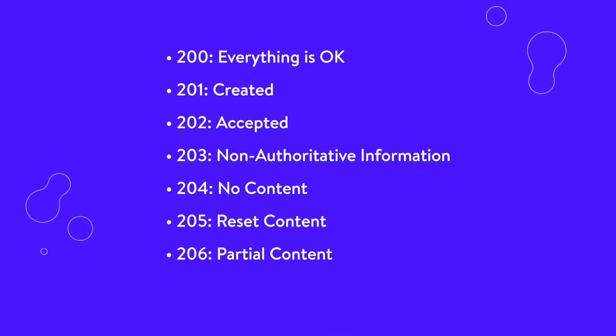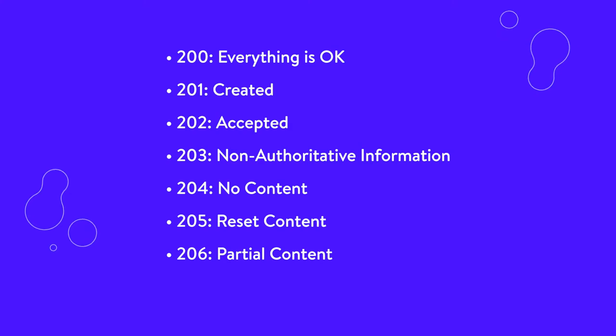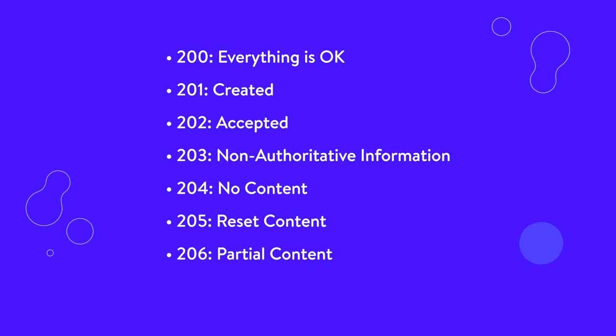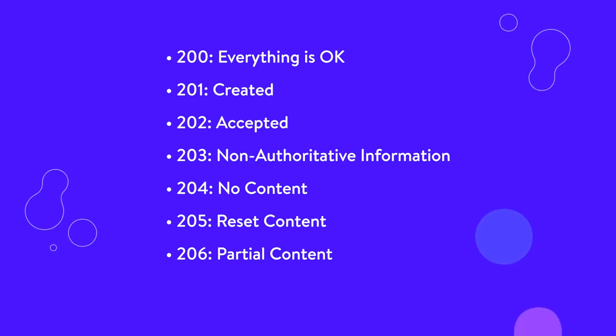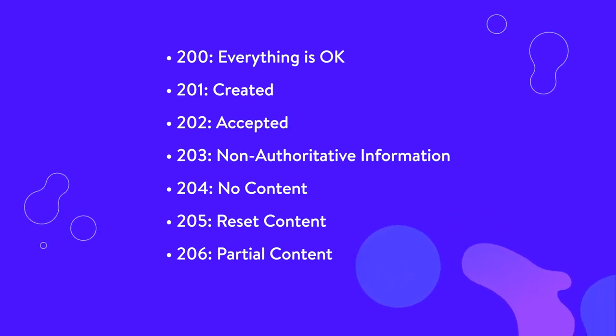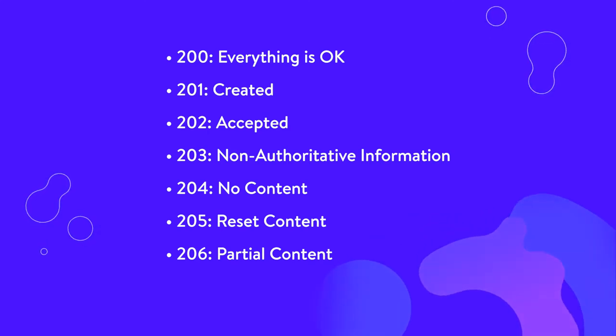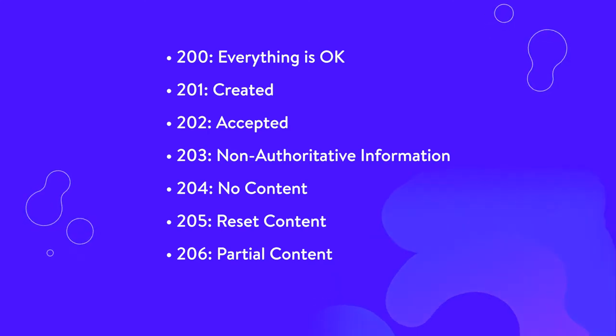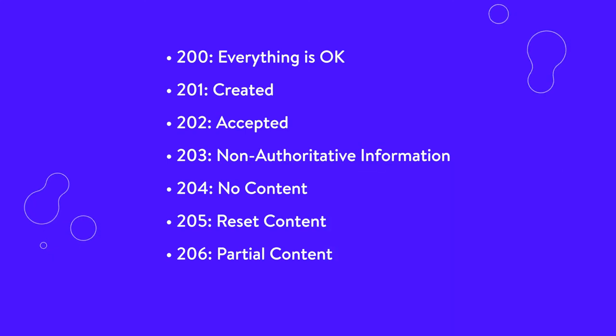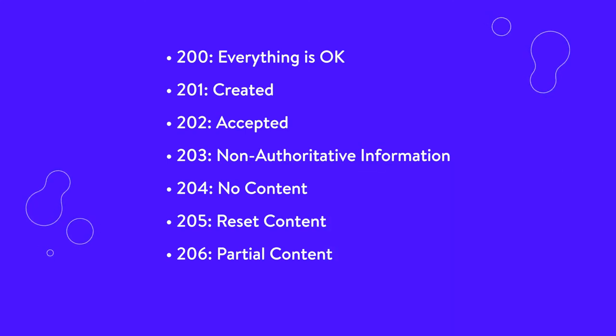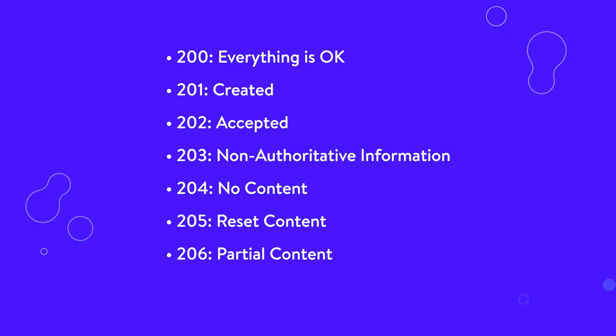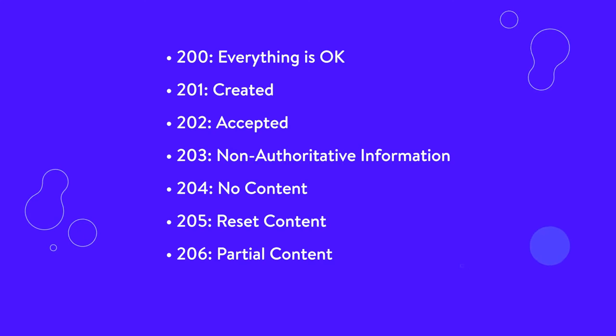206, partial content. You may see this status code if your HTTP client, also known as your browser, uses range headers. This enables your browser to resume paused downloads as well as to split a download into multiple streams. A 206 code is sent when a range header causes the server to send only part of the requested resource.